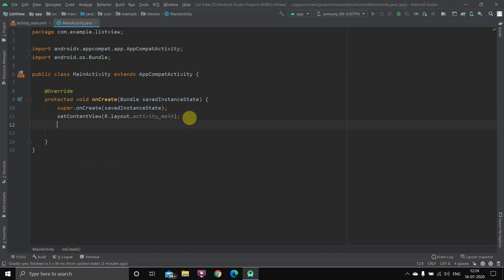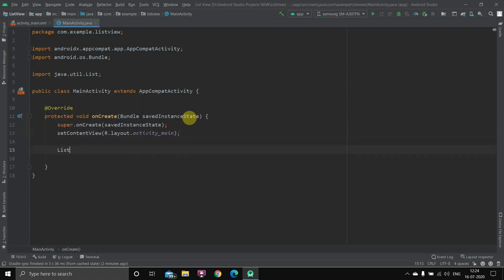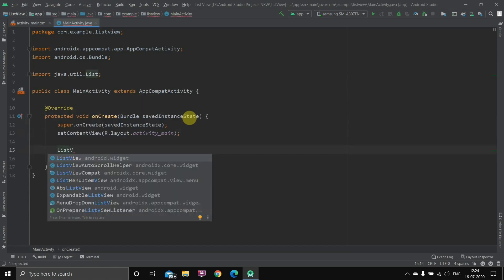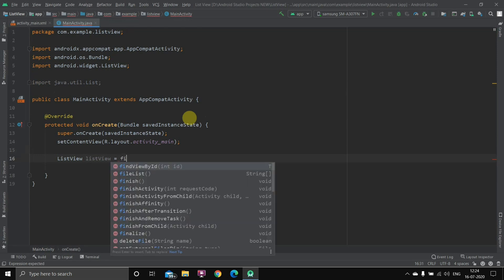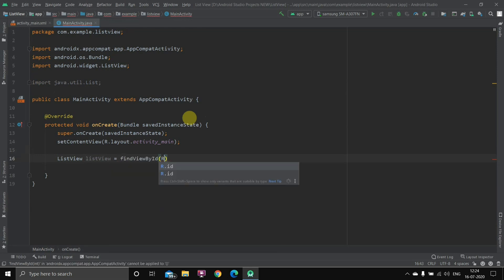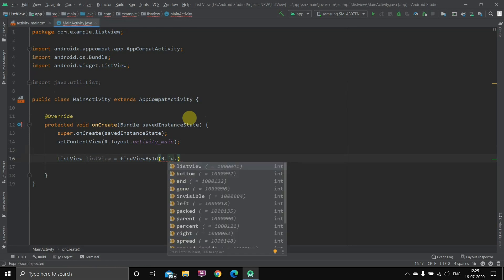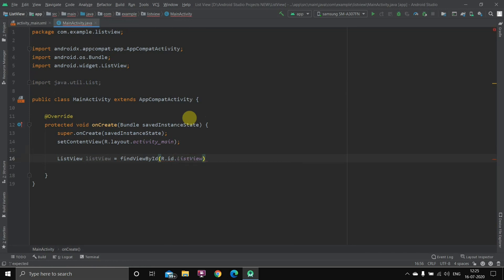Let's start with the first step. I'll write: ListView listview = findViewById(R.id.listview); — with a semicolon. This was our first step: we've created a ListView object and assigned it to the view.